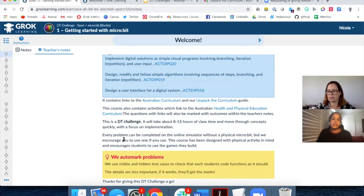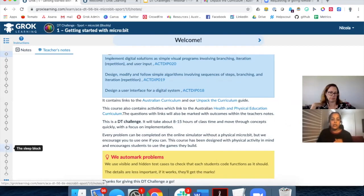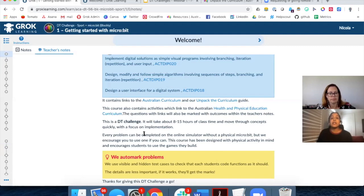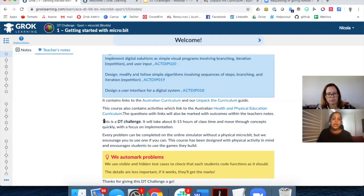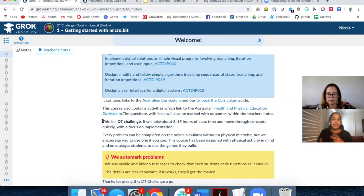We have an online simulator where your students can complete every single one of the problems and still receive automated marking feedback, just like Nicola showed. And eventually, if your students happen to have a microbit, they can download the code and play with it physically as well. I'm going to progress along — this is a note slide telling me what a microbit is. If your students have the microbit, it's a nice opportunity to tie to some of the other key concepts around digital systems.